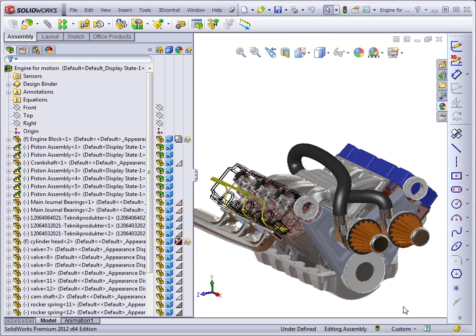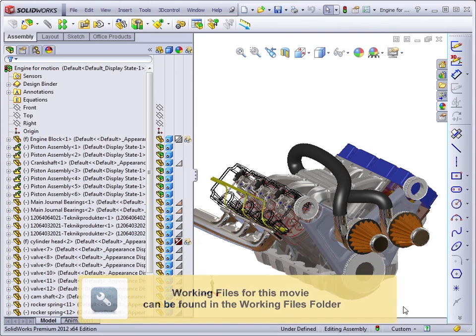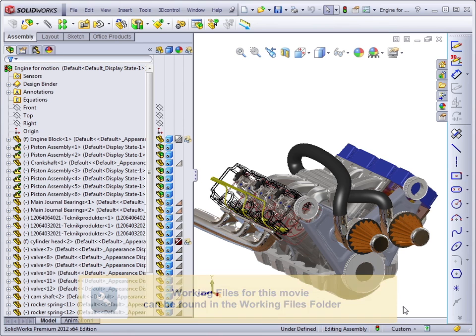In this lesson, you're going to learn about the wrap feature. If you don't already have the engine open, open up the engine assembly from your infinite skills files folder called engine.